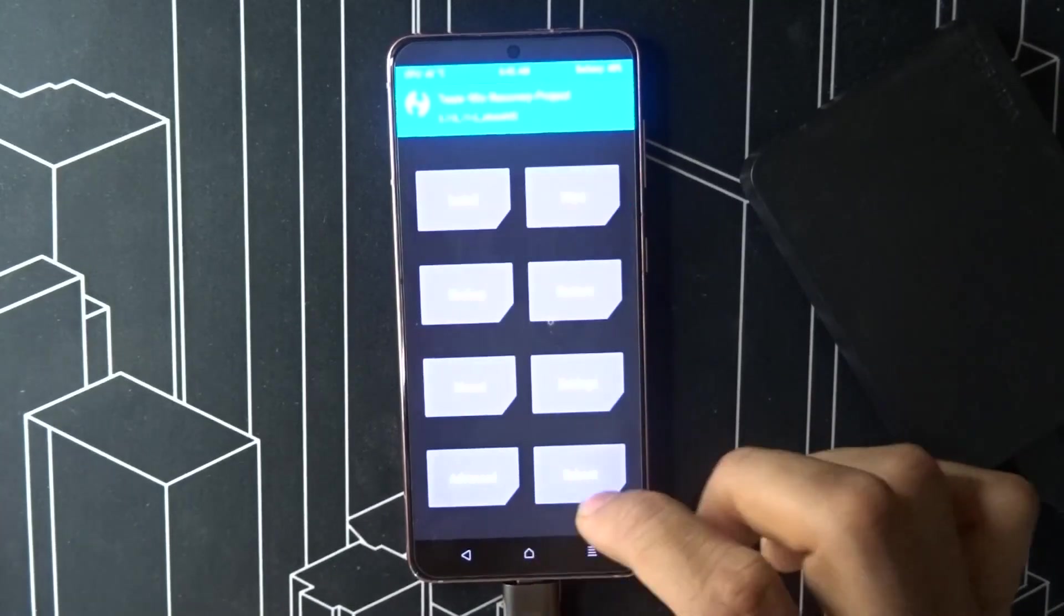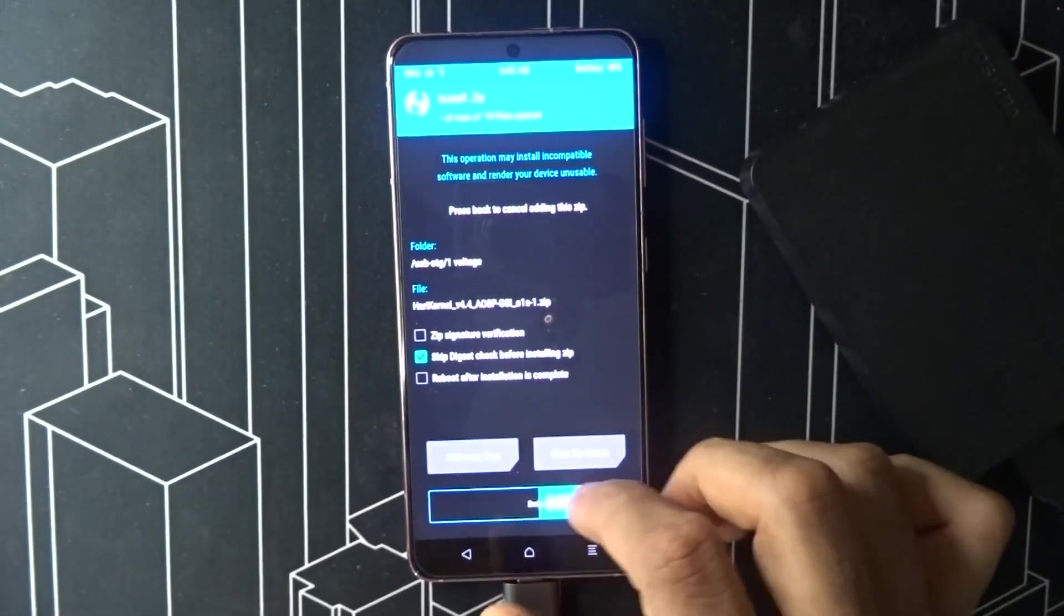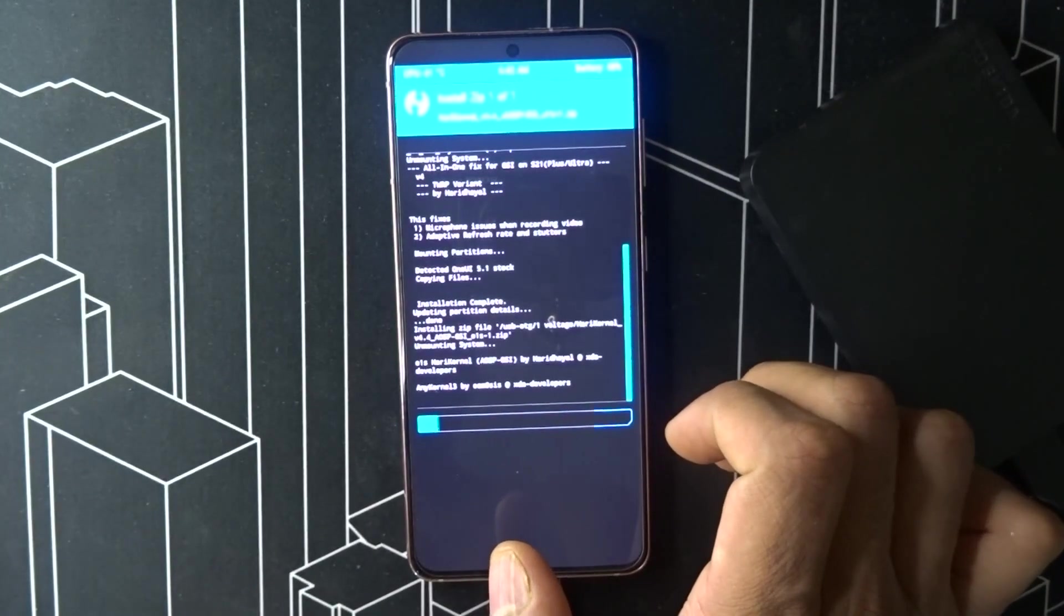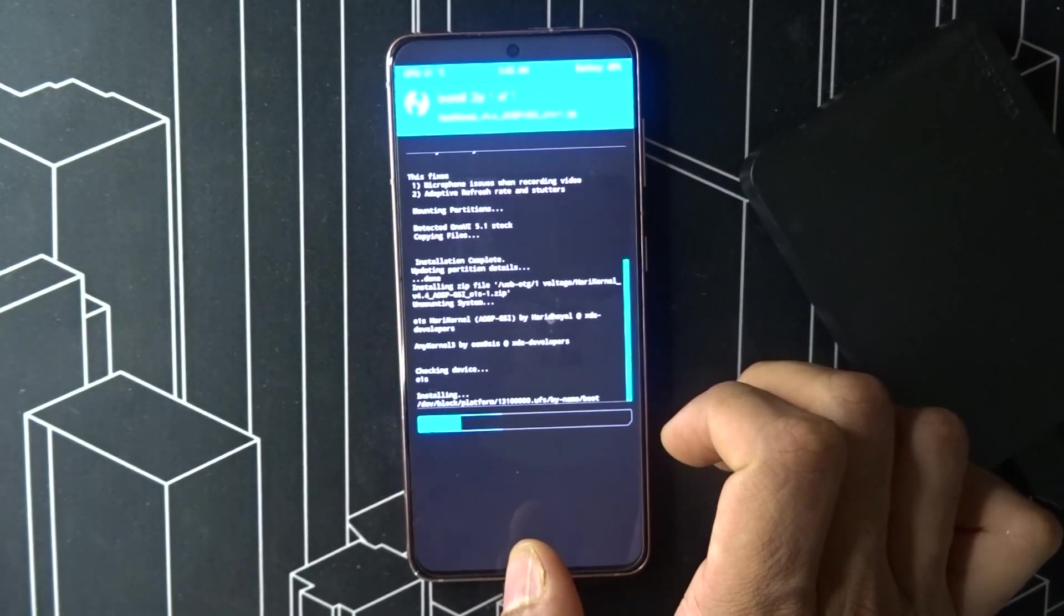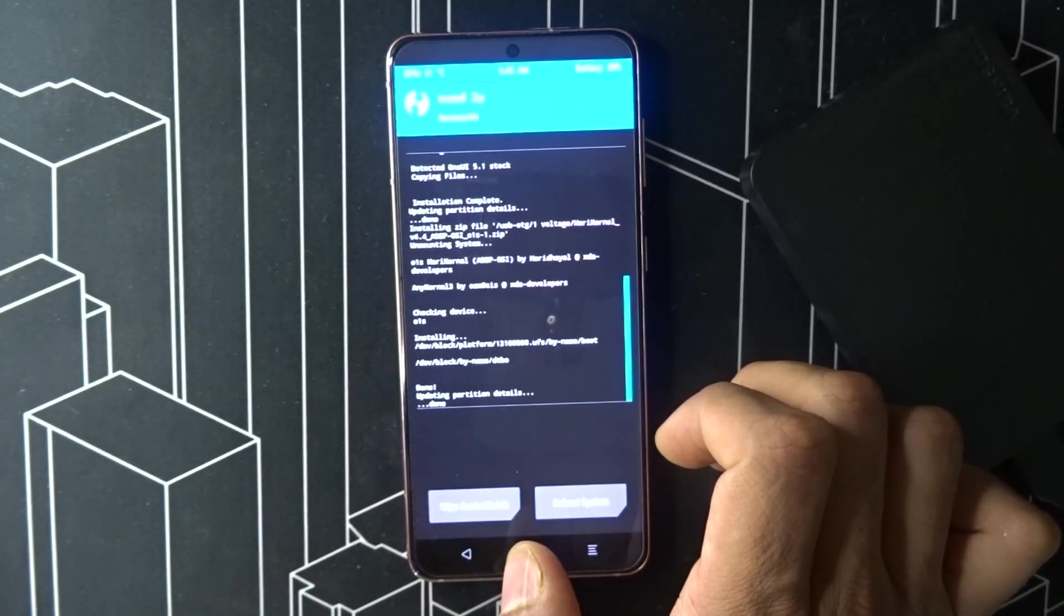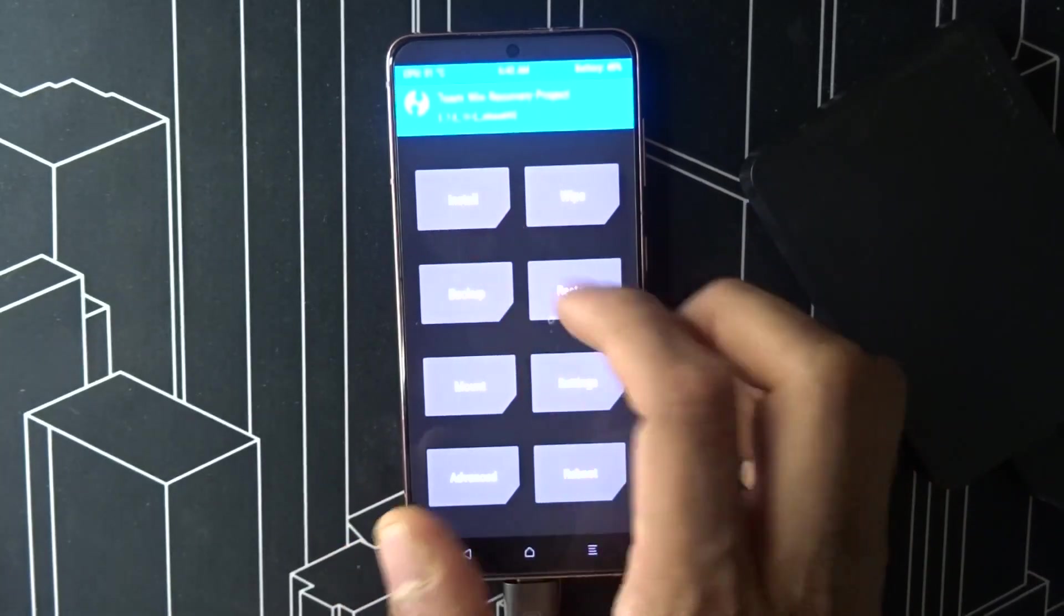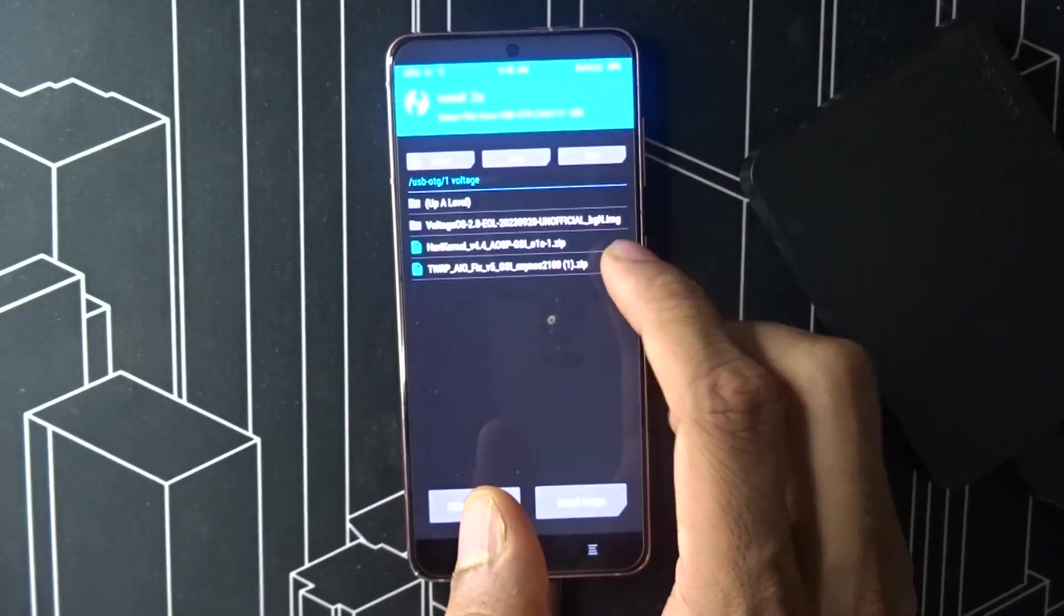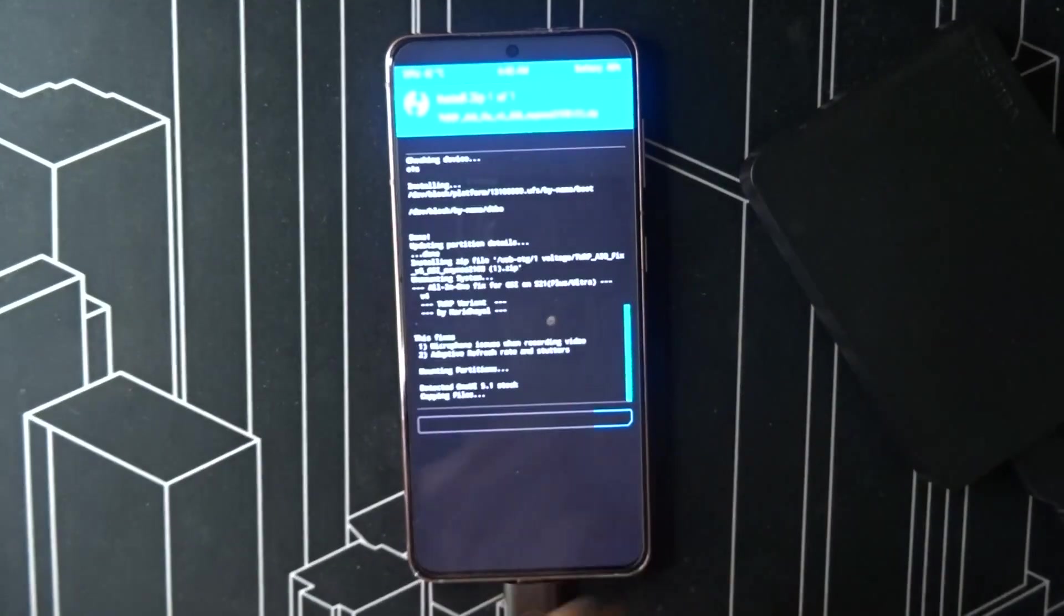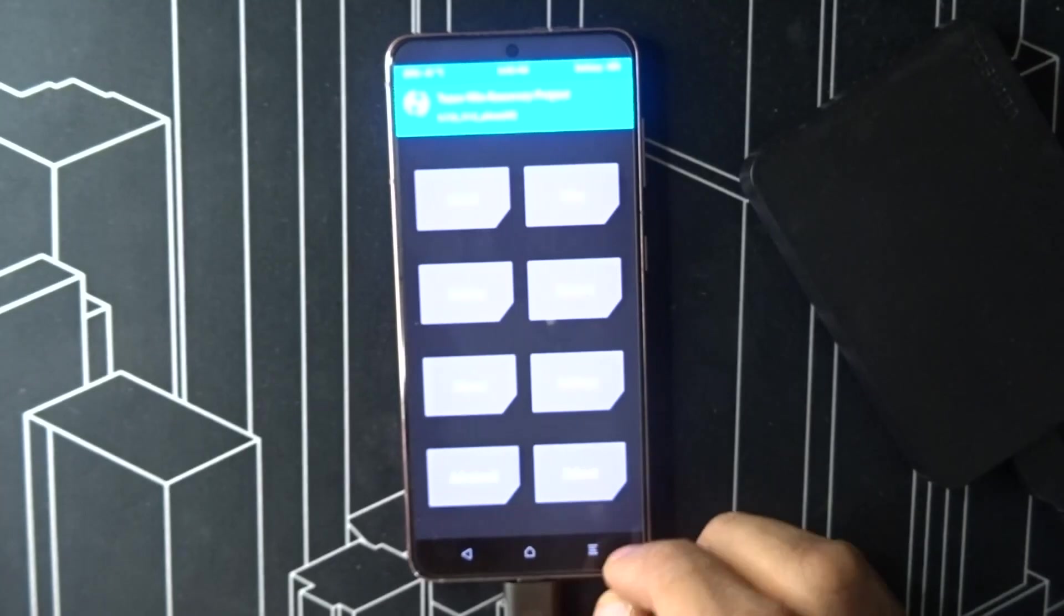Once you do that, go home again, install, then install TWRP AOI fix. Once you've done that, go install the kernel.